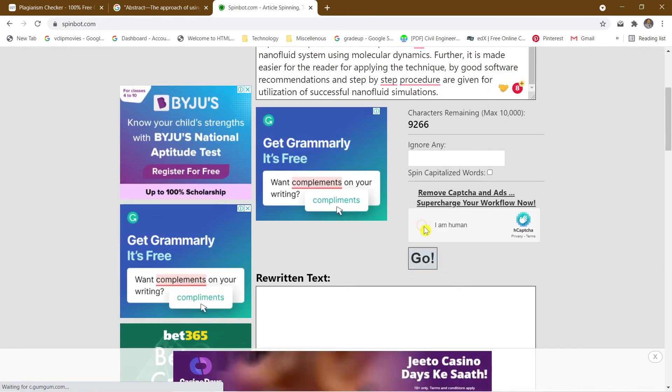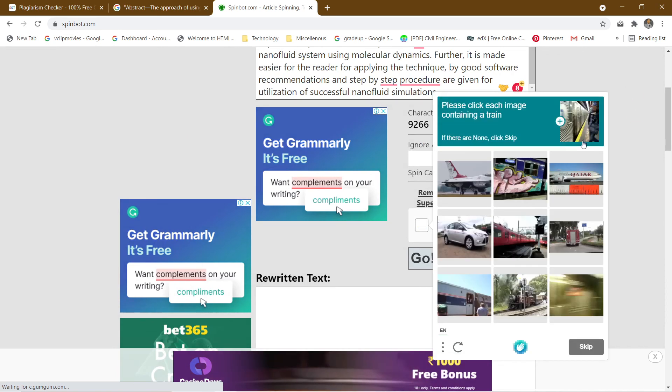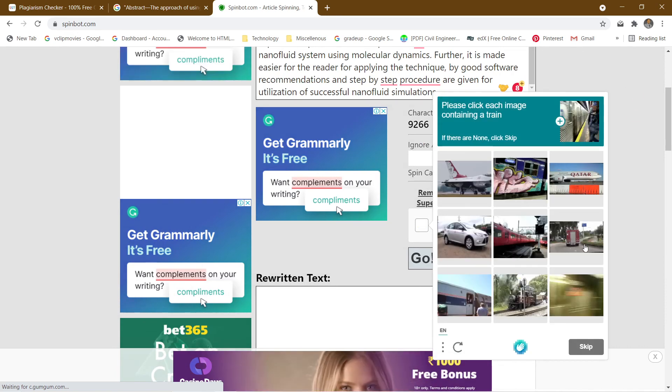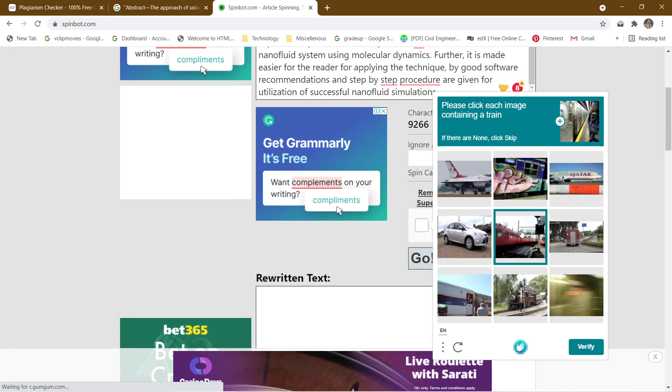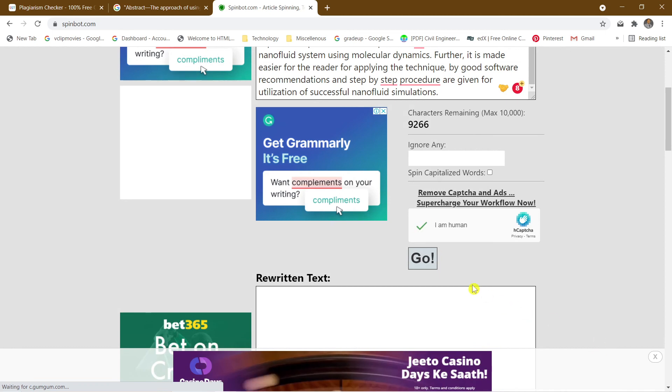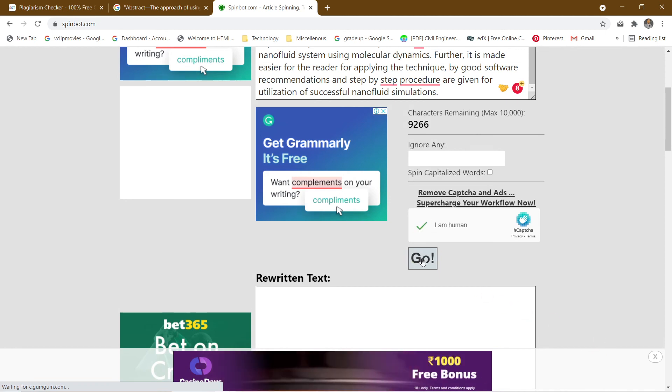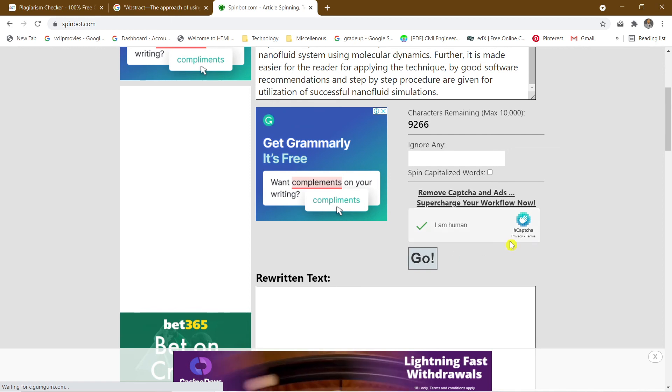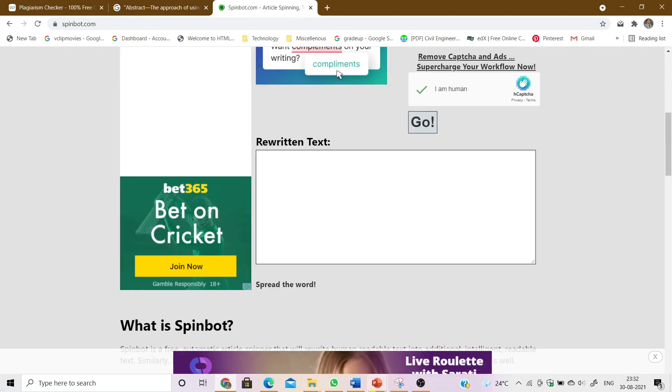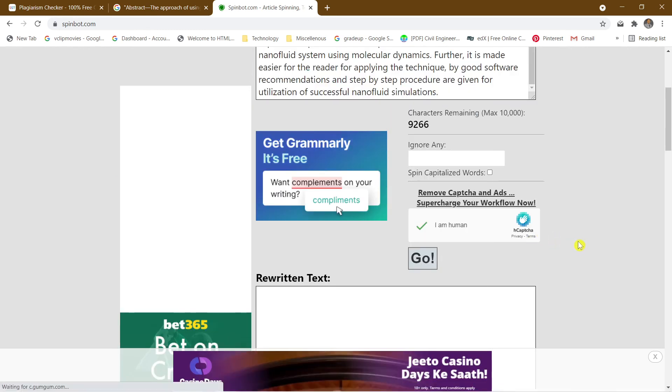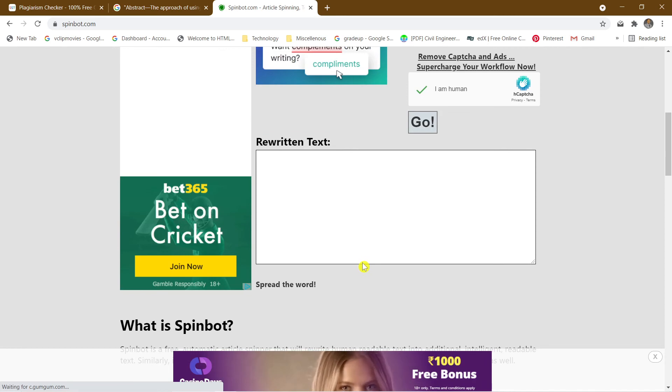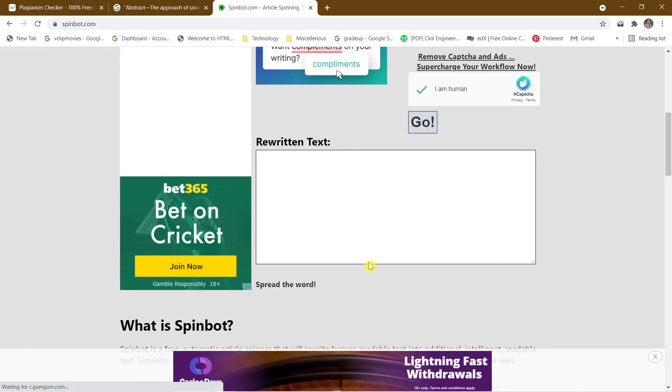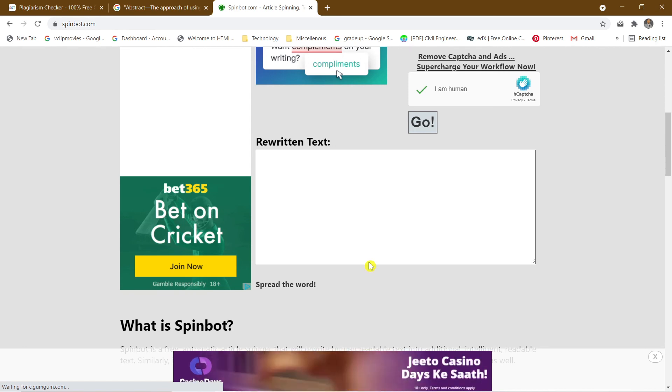There's nothing to ignore. I'm not a human, I'll just check it. It's asking me to select containing train. Yeah, one, two, three. Verify. Yes. Now I'm going to go for the actual paraphrasing. This will take some time. The rewritten text is loading up.